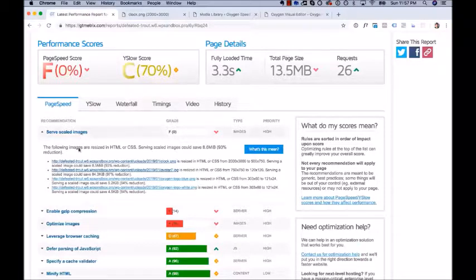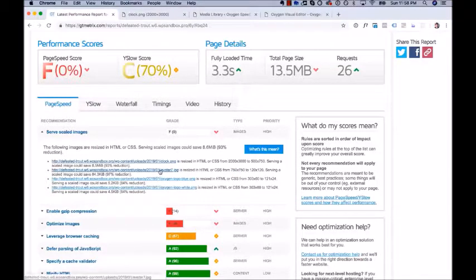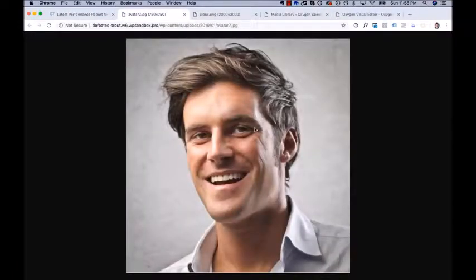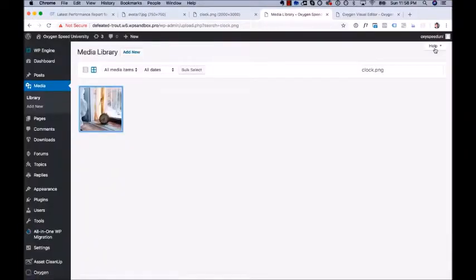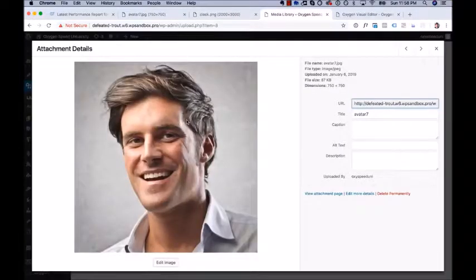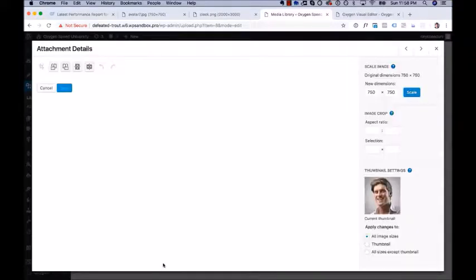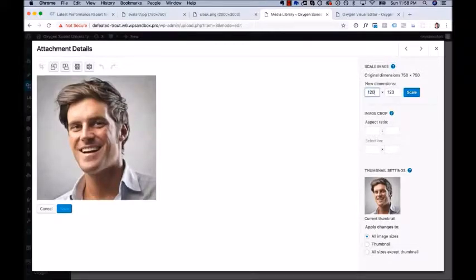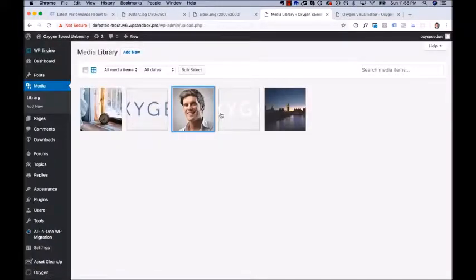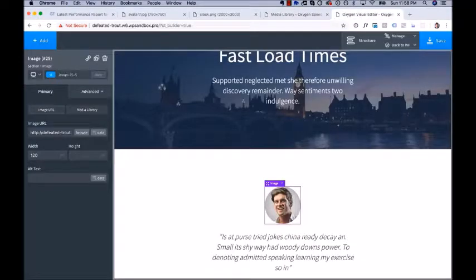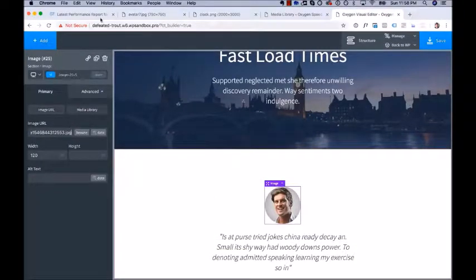The next recommendation is for avatar7.jpg. It says we're resizing it from 750x750 to 120x120. Looking at it in the media library, it's absolutely huge, but on the site it displays much smaller. Go to the media library, find that image, click Edit Image. We could resize to 120x120, but because I want this high resolution even on retina screens, I'm going to make it 240x240 — double. Scale that down. Again, you may have to update the URL depending on how you've loaded the image on your site. Paste in the new URL — as you can see, it looks the same.